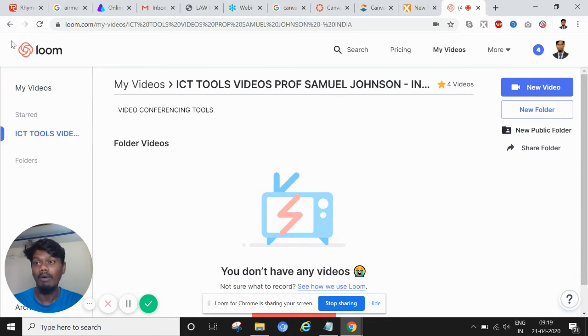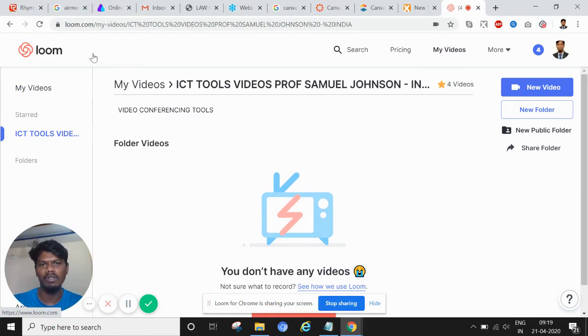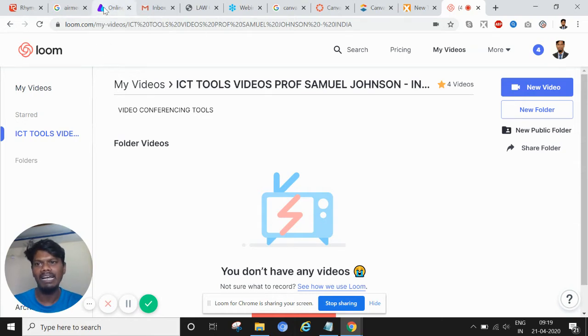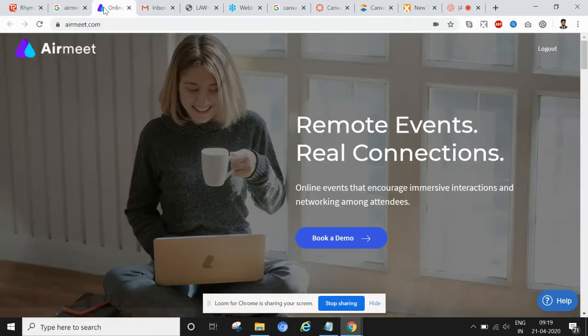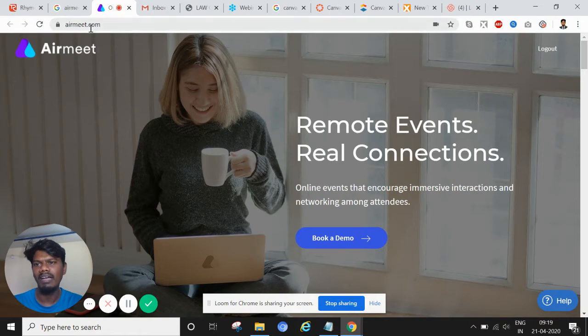I want to thank Loom, this tool which you can see on my screen. This is one of the wonderful tools. I'll take a separate session on this later, it's amazing. Through Loom I am recording this and I would like to show you this website here, airmeet.com.